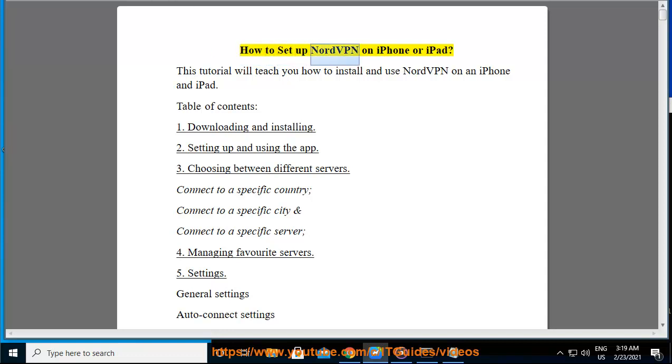How to set up NordVPN on iPhone or iPad? This tutorial will teach you how to install and use NordVPN on an iPhone and iPad.